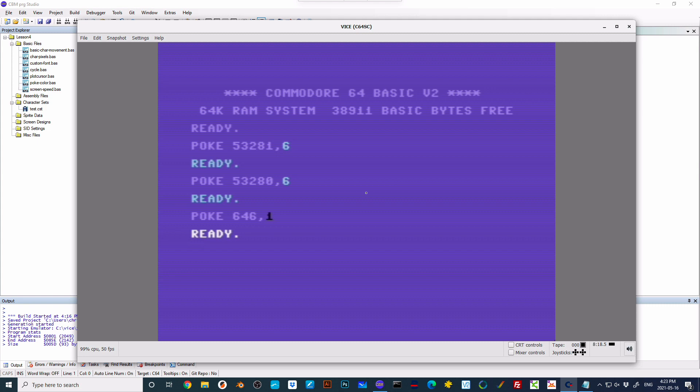Now, as well as poke, we did talk about peek. So what we can do is we can print peek and then the memory location. And that tells us the current text color. If I change it to zero and then do print peek, it tells us zero. Poke puts a value into memory. Peek has a look at memory to see what's already there.